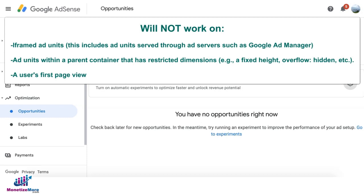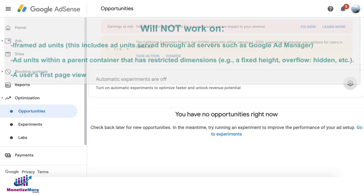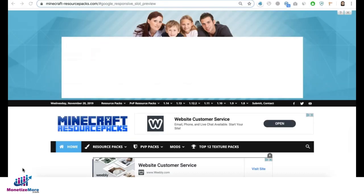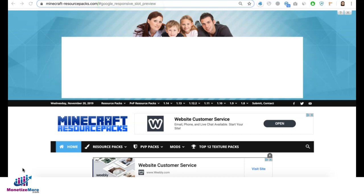Google will use the initial or first page view as their basis for size optimization. Before turning it on, you can preview size optimizations by adding #google_responsive_slot_preview at the end of your site's URL. You can do that straight on a mobile device.